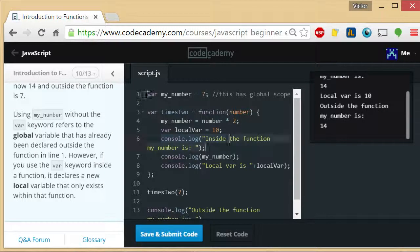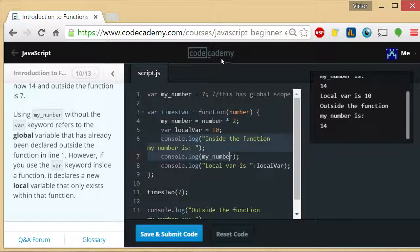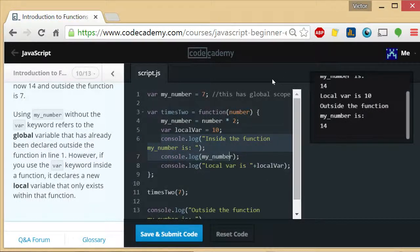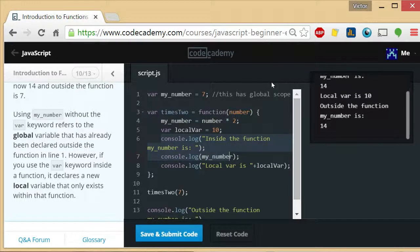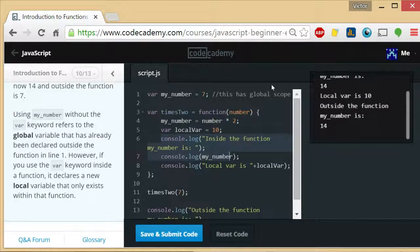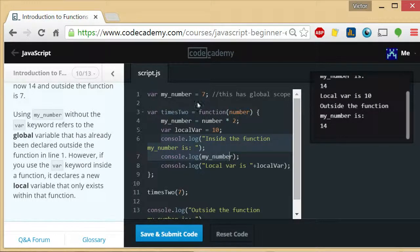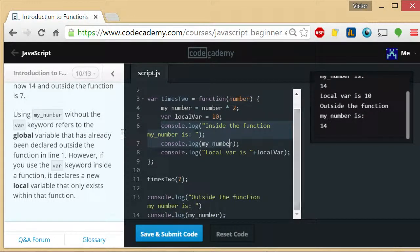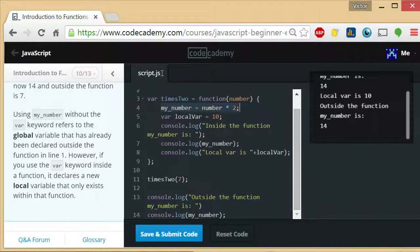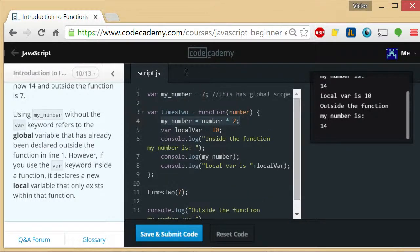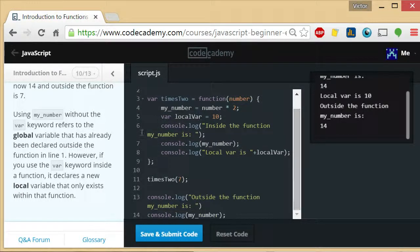Console.log inside the function, my_number is 14. That's what it's saying up here. Inside the function, my_number is 14. localVar is 10. Outside the function, my_number is 14. Yeah, because this statement changed the global variable. So inside and outside the function is going to be the same.